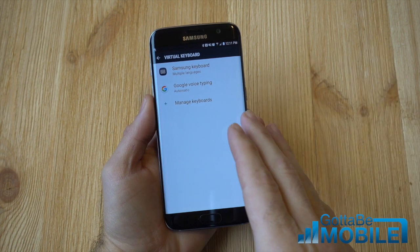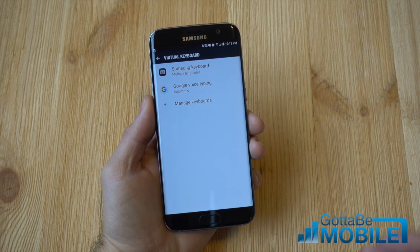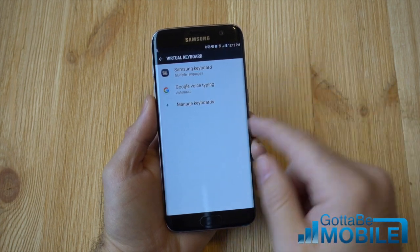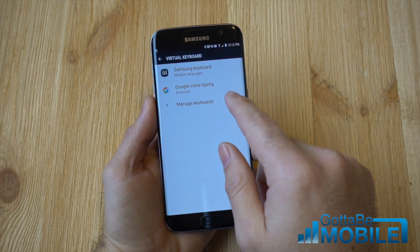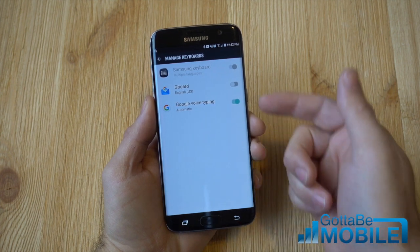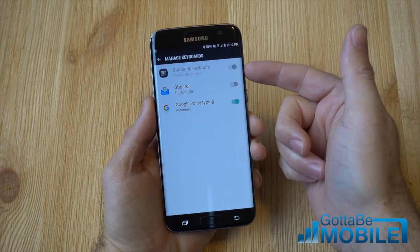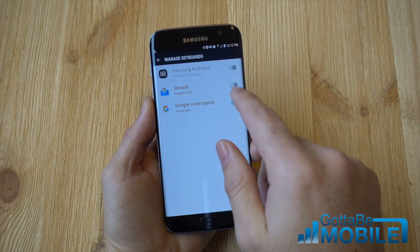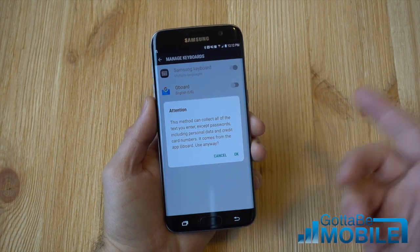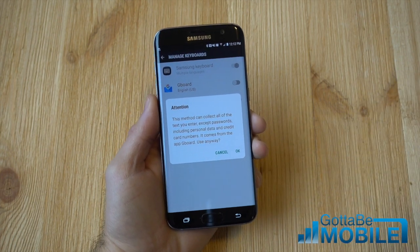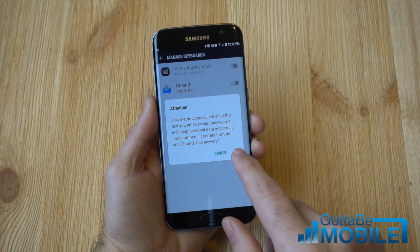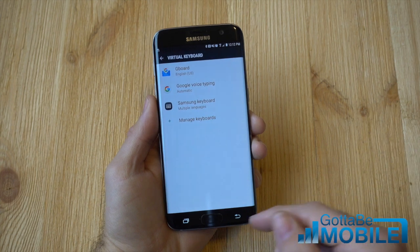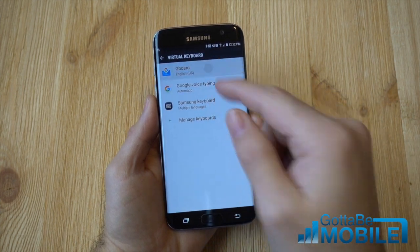So once you have the keyboard you want, come in here, go to Settings, General Management, Keyboards and Input, and then here you have just a list of the few options available. Once you download a keyboard, you have to go into Manage Keyboards first. Samsung's is obviously enabled by default. I've downloaded Gboard and Google Voice Typing is also enabled. Go ahead and select Gboard — this will tell you it may be able to record what you're typing. This happens on any keyboard you download, so don't be alarmed. Go ahead and tap OK.